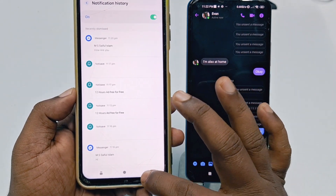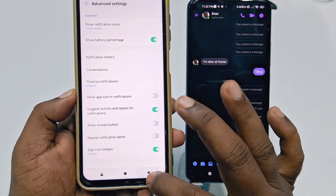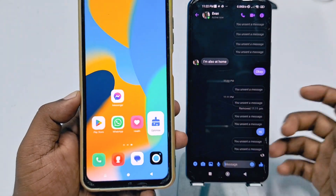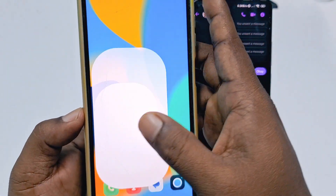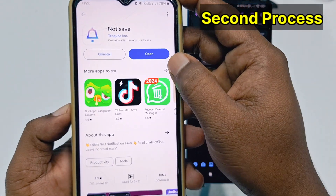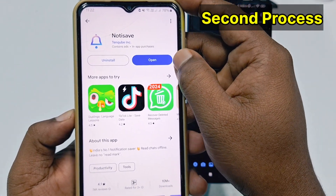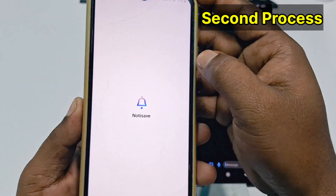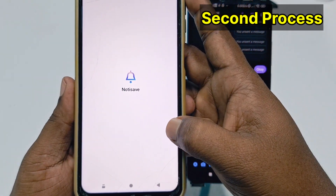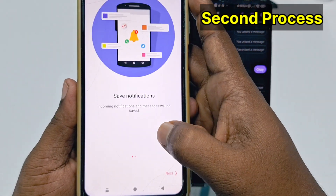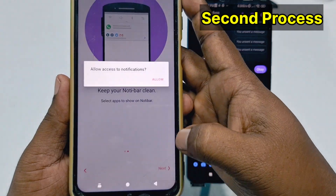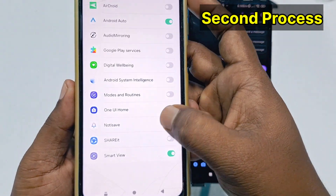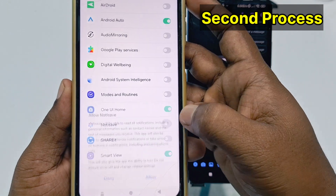If you don't have these settings in your phone, you need to follow the second process. You need to go to the Play Store and install the application called 'Notice It' on your phone. After installing it, just click the Open option.